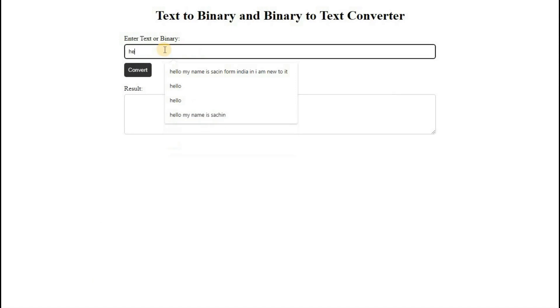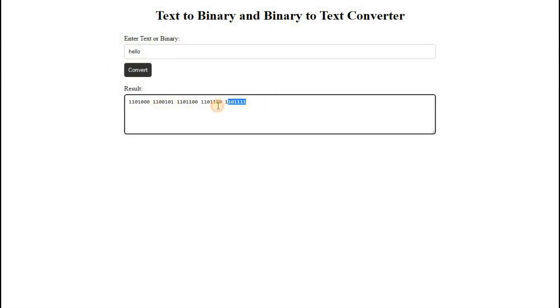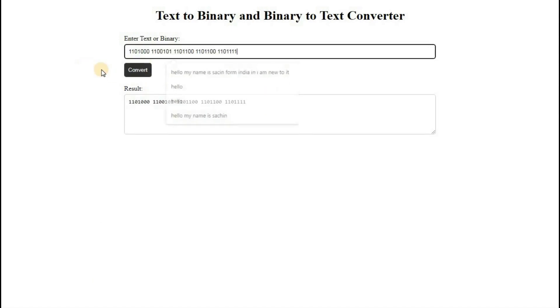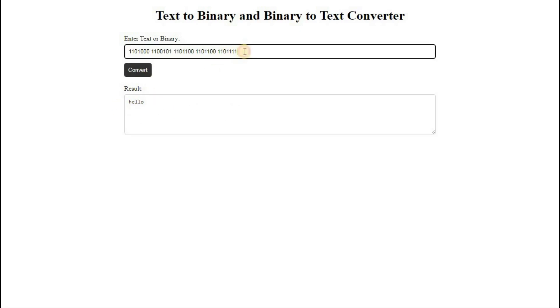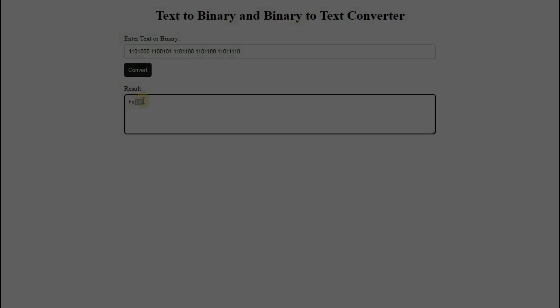Hello friends, welcome to another new video. Today, we will be learning how to create a text to binary and binary to text converter using JavaScript. So let's get started without any delay.